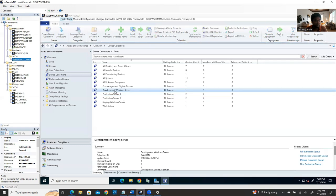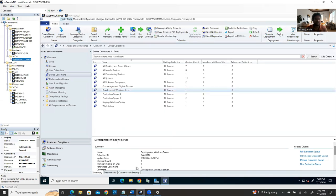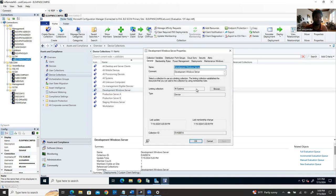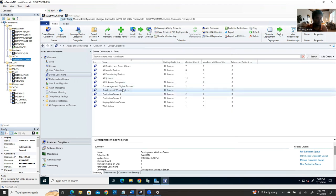I'll attach these documents to my Google Drive and share the link in the description box. This video covers Windows patching through SCCM, but Linux patching requires different tools. Also, third-party tools updates and VMware tools updates require separate processes — I'll make separate videos for those topics.